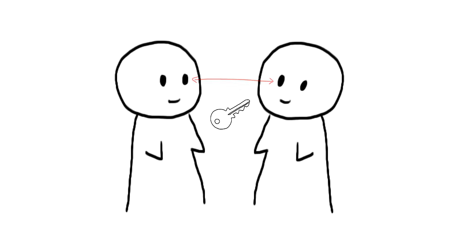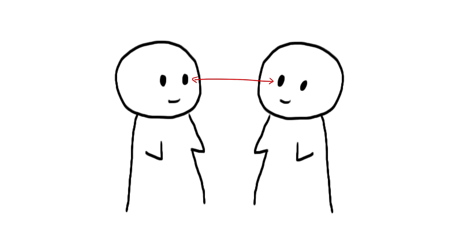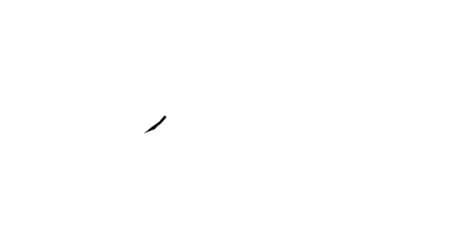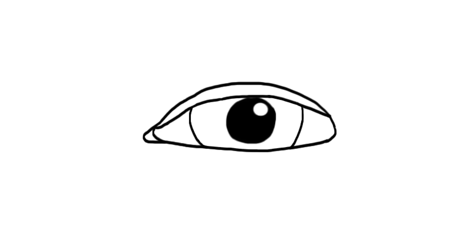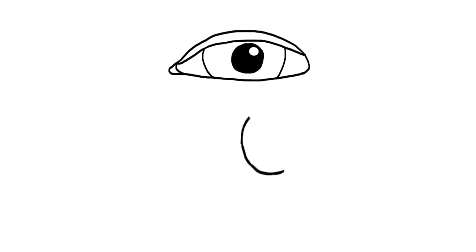Eye contact is key when it comes to demonstrating your attraction to another person. When we make eye contact with a prospective partner, we are actually searching for evidence of their attraction to us through the psychological response of pupil dilation. This is also why staring into one another's eyes can often feel so intimate.